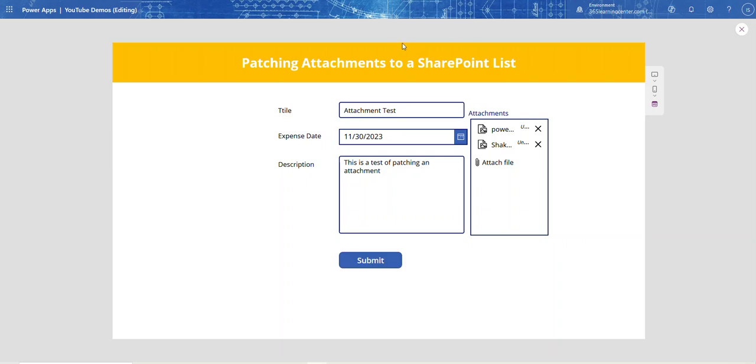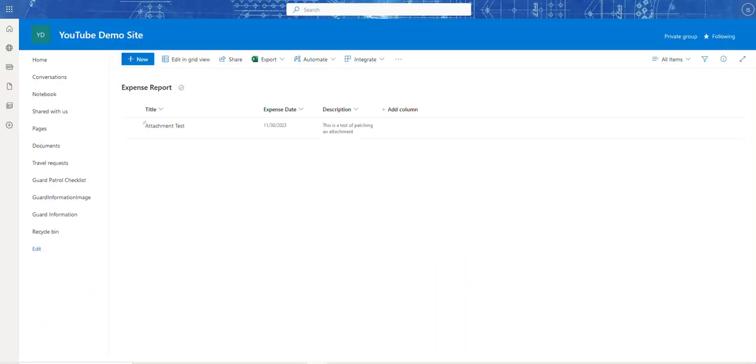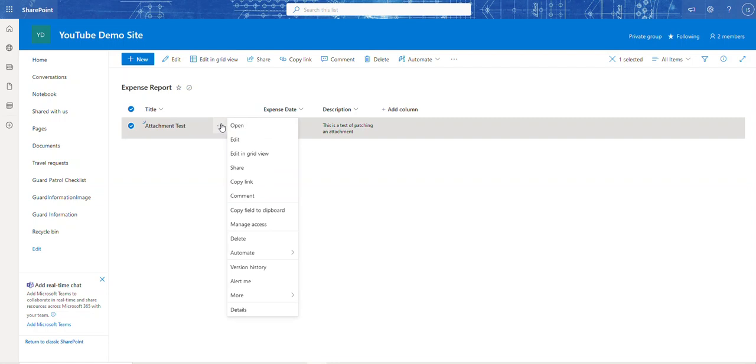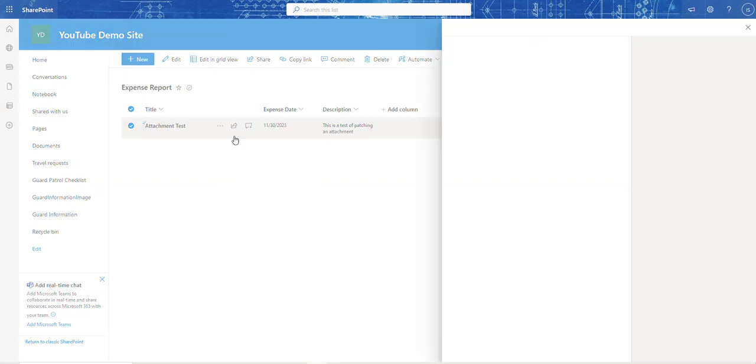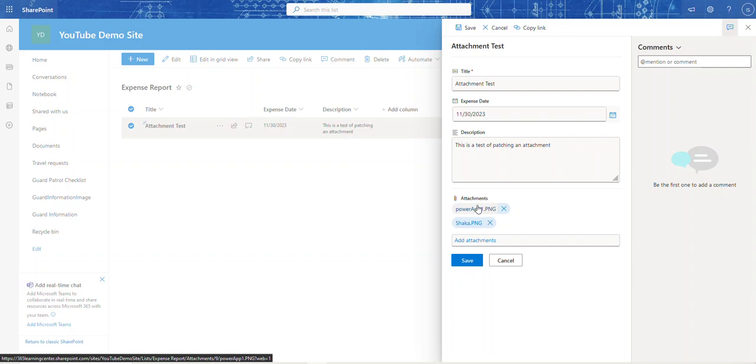You can see it's thinking. Now let's go to our SharePoint list and refresh. There it is! Let's edit the form - and there are our attachments.